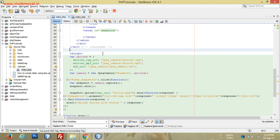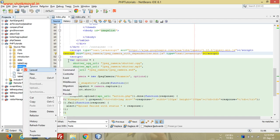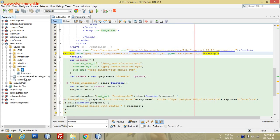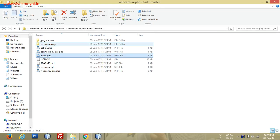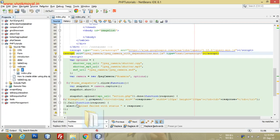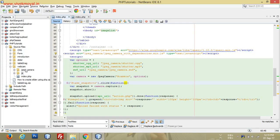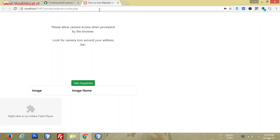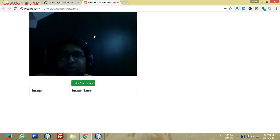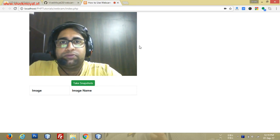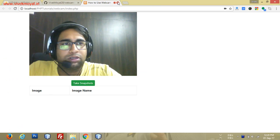I created a JS folder for the jQuery files. You can see there are JS files and a shutter mp3 audio file. I'll copy those and paste them into the project. We now have the jpeg_camera JS file in place. If we run this now, the browser will prompt for camera access — and as you can see, we have our video box showing.